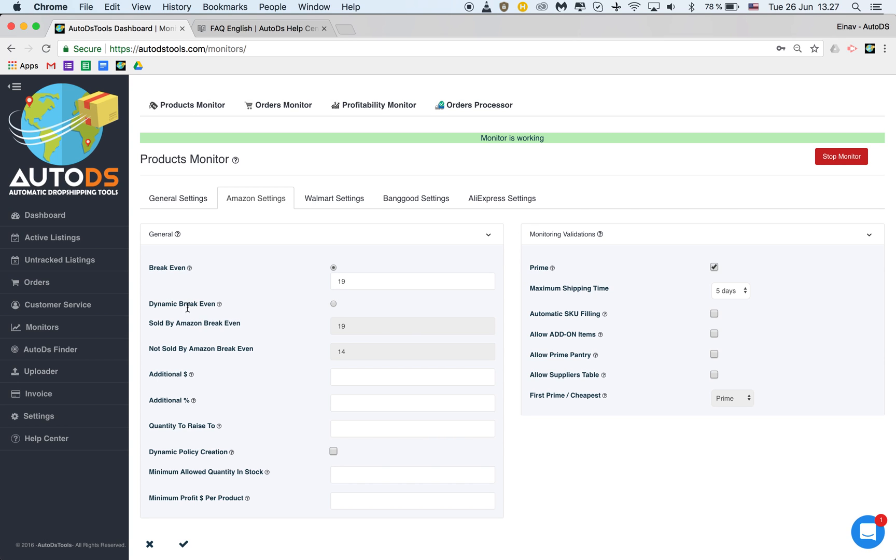If I mark that I want to work with dynamic break-even I click here then any item that I will upload will still be getting the 19 I set here but after an hour from the moment of upload it will be changed according to the supplier selling it on Amazon.